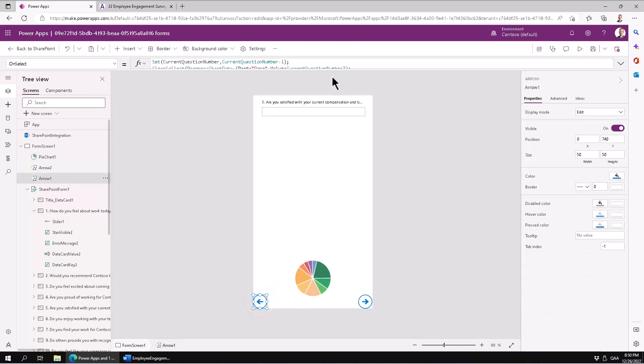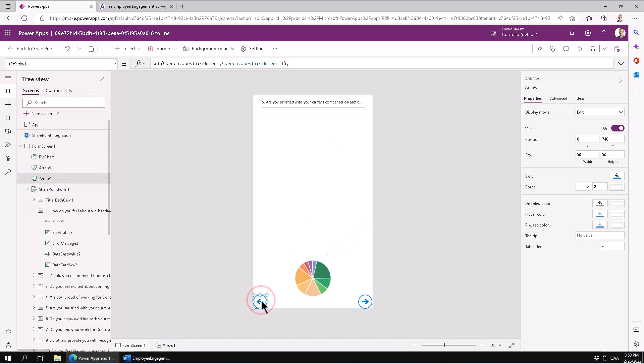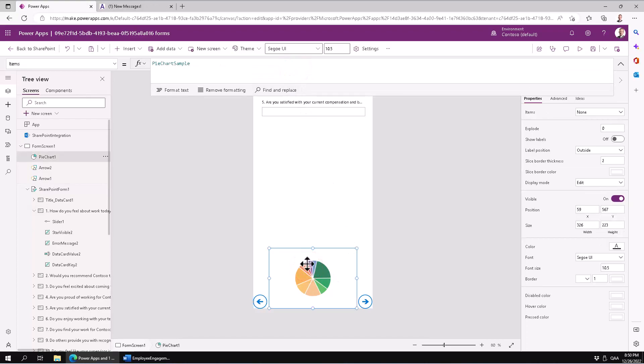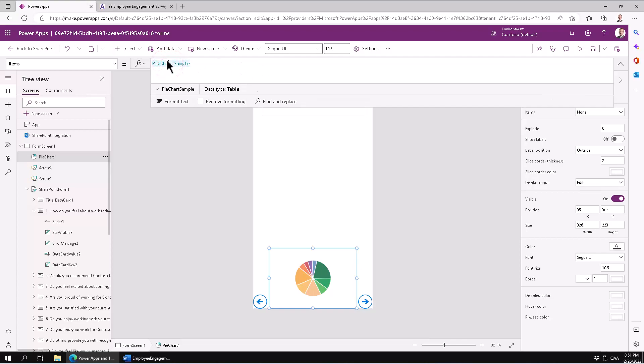In order to do that, I'm going to modify the code that runs here. When I click on one of these buttons, I want to update the collection and that collection is the basis of this pie chart. As you see, by default it's using the items collection pie chart sample, so I'm going to build my own collection.